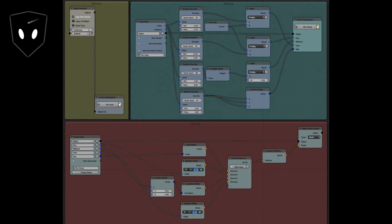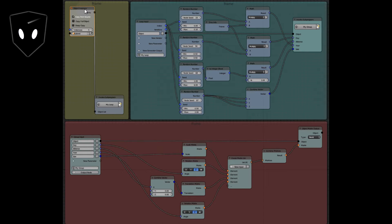What you would see that's new, if you've watched my other videos, is the object instancer is new and all of these matrix nodes down here are new — as well as all of these in this red frame. This object instancer is new and this invoke sub program for a group sub program is new.